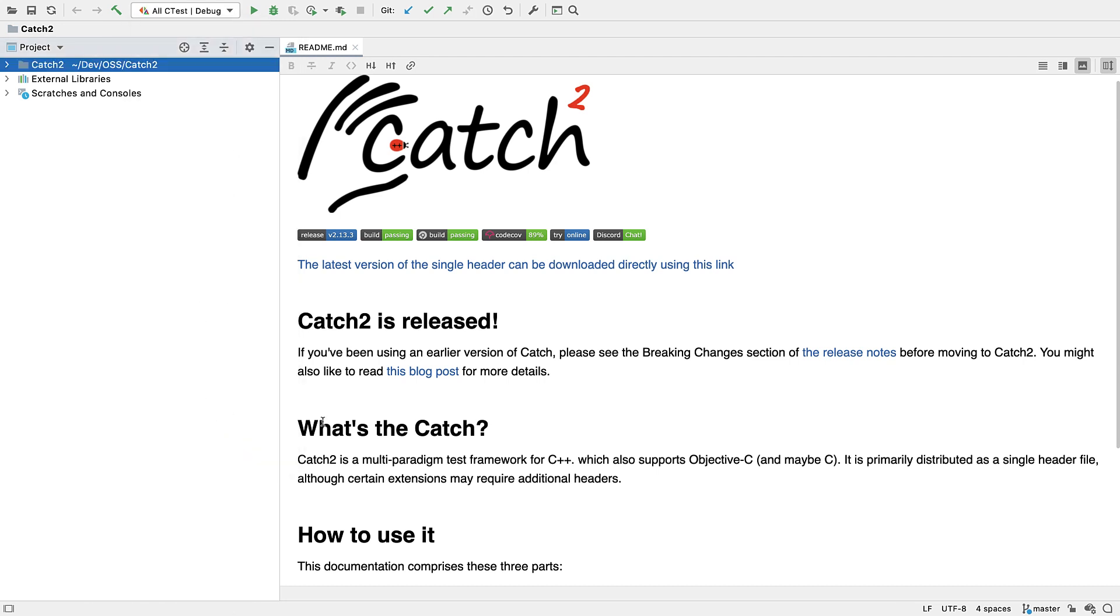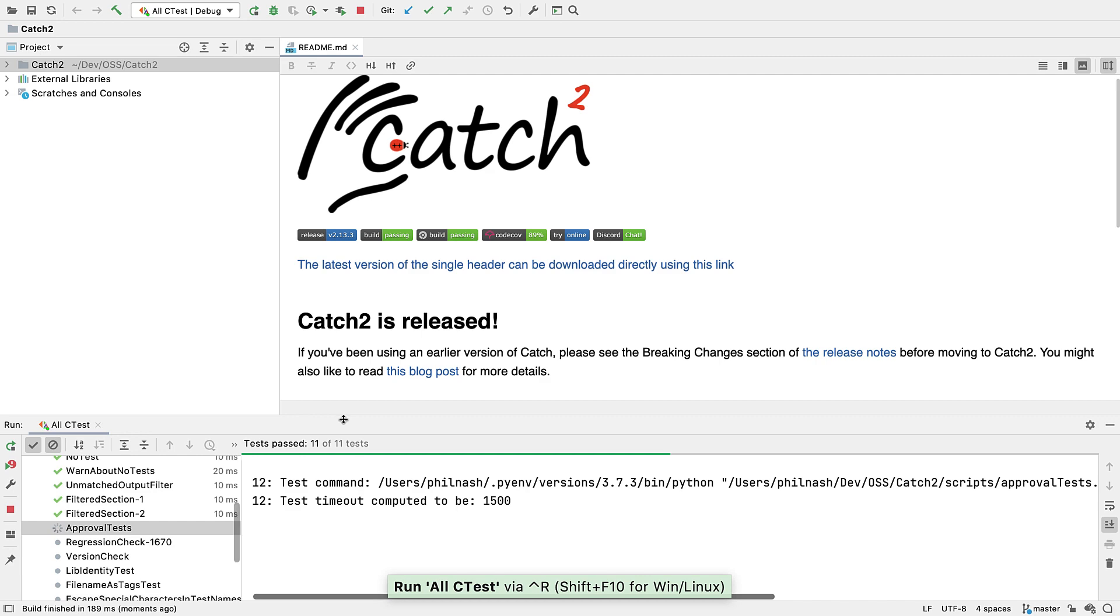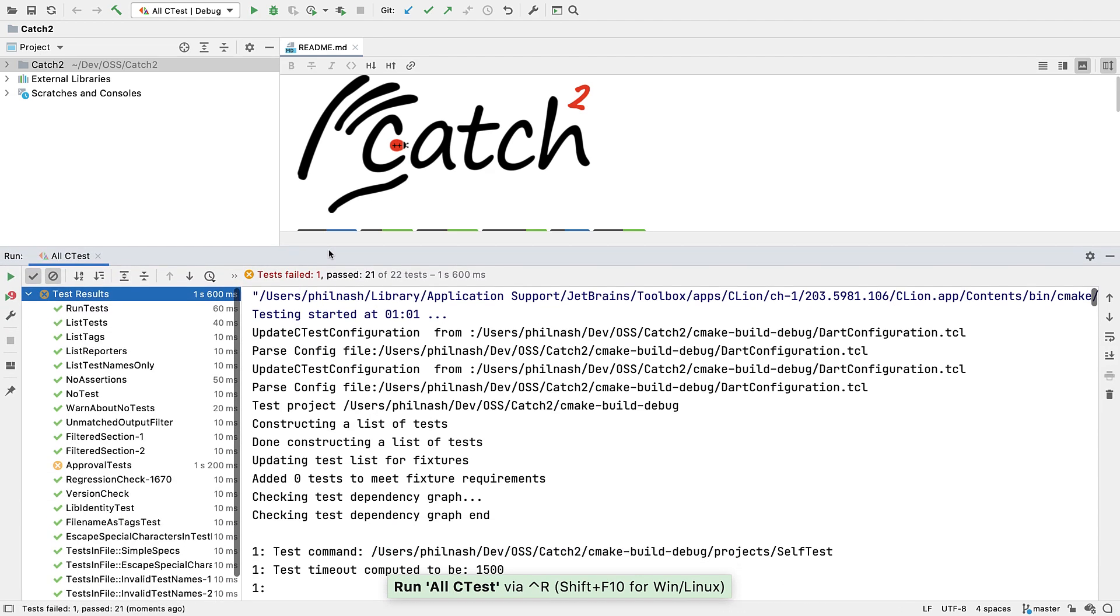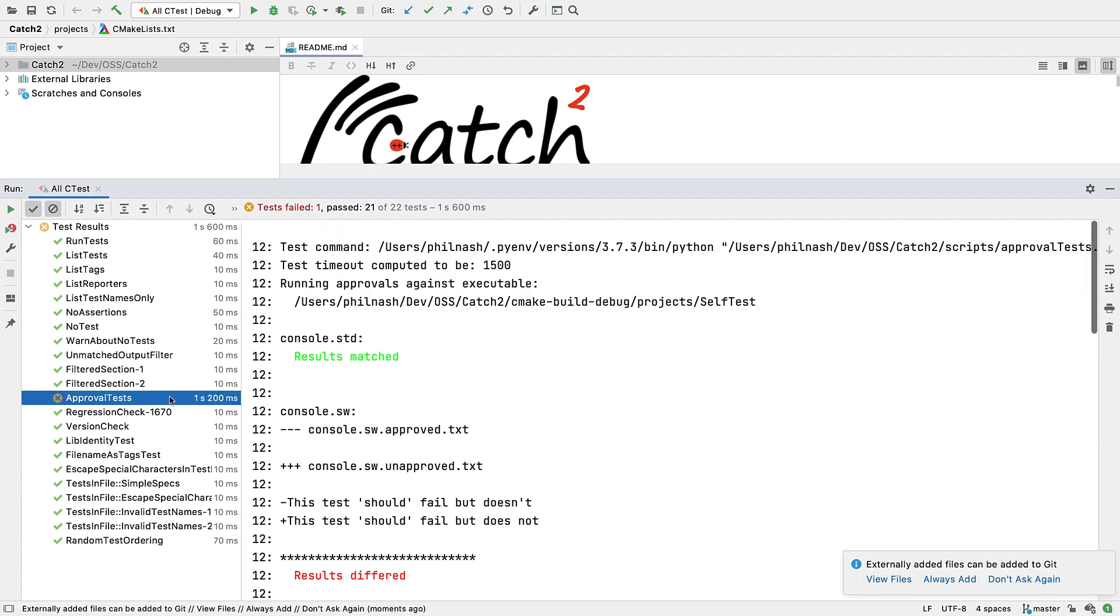This suite has a mix of catch2 unit tests, some command line checks, and a set of Python scripts that run the catch self-test executable with different command lines and then diff them against previous runs, a form of approval testing.